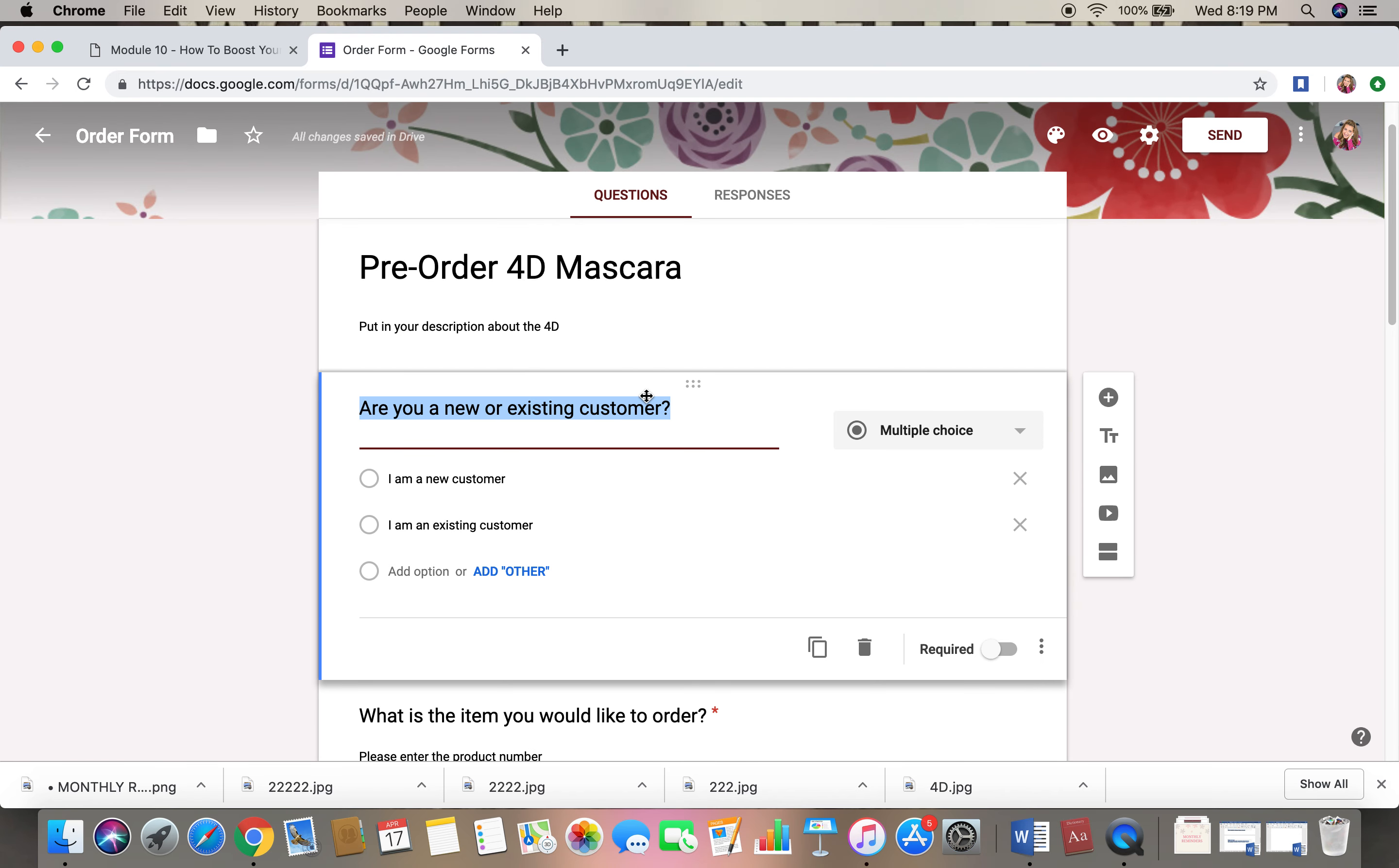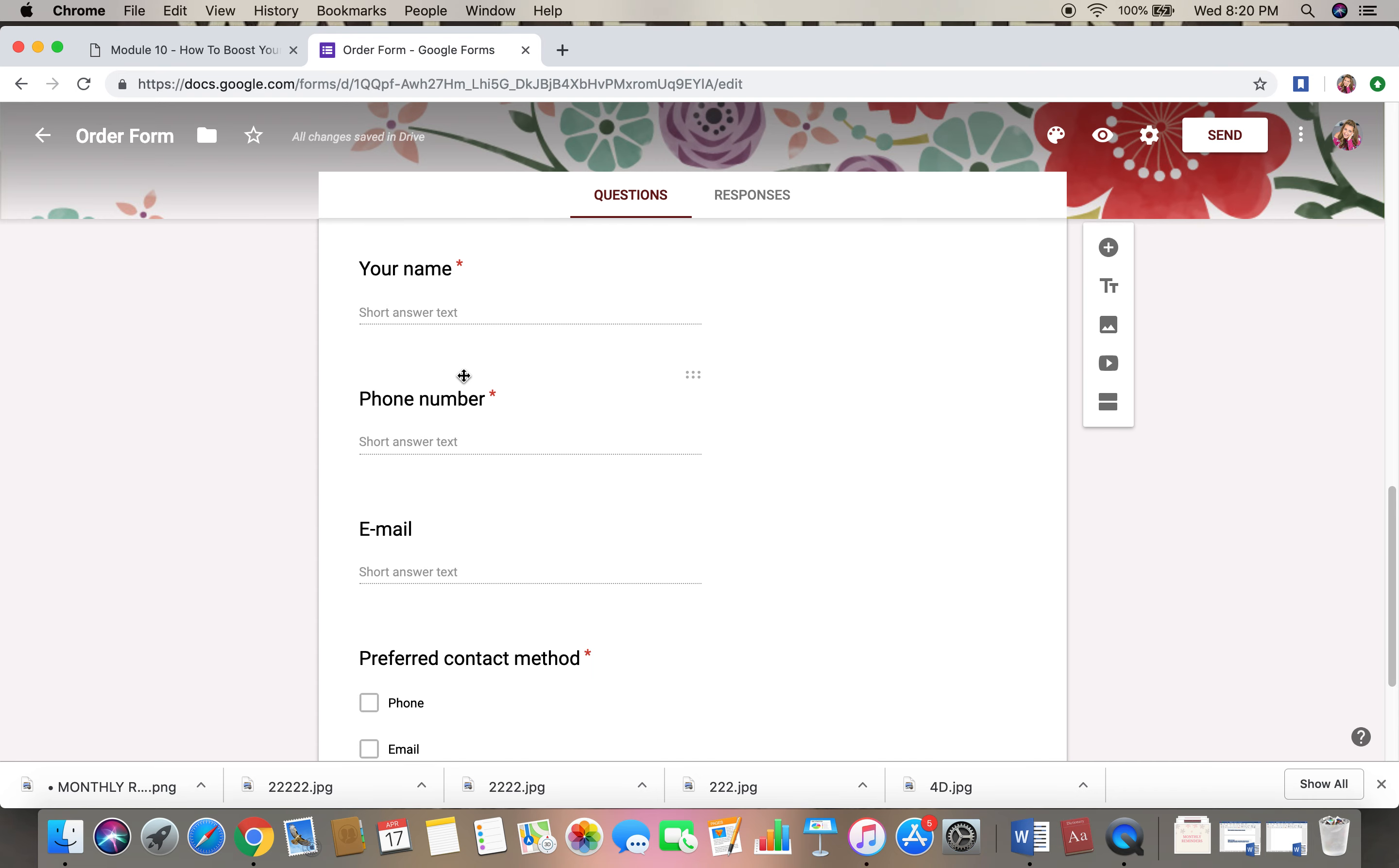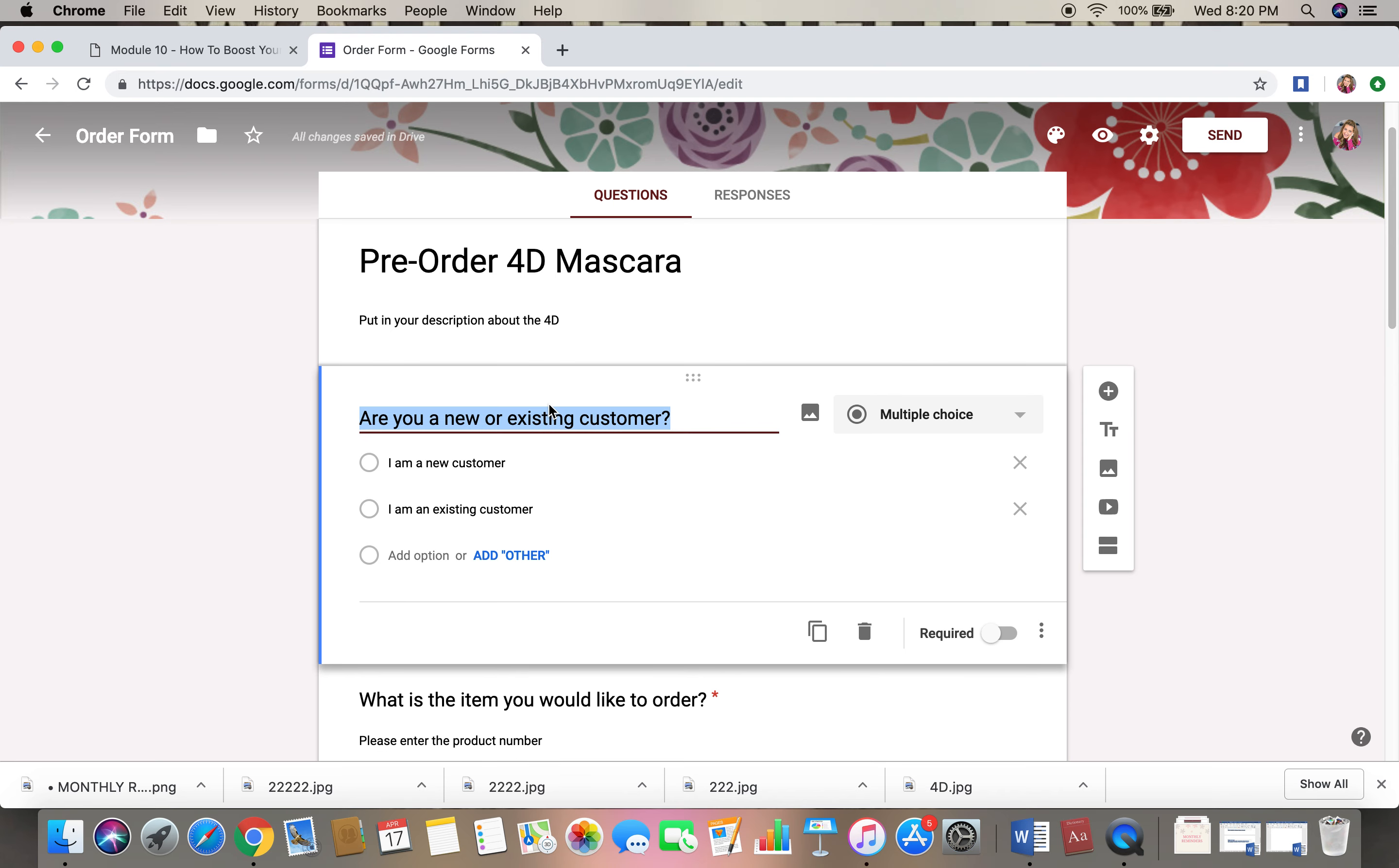So I would probably look to see what they kind of have already. So we don't need email, phone number and name because they already have it.